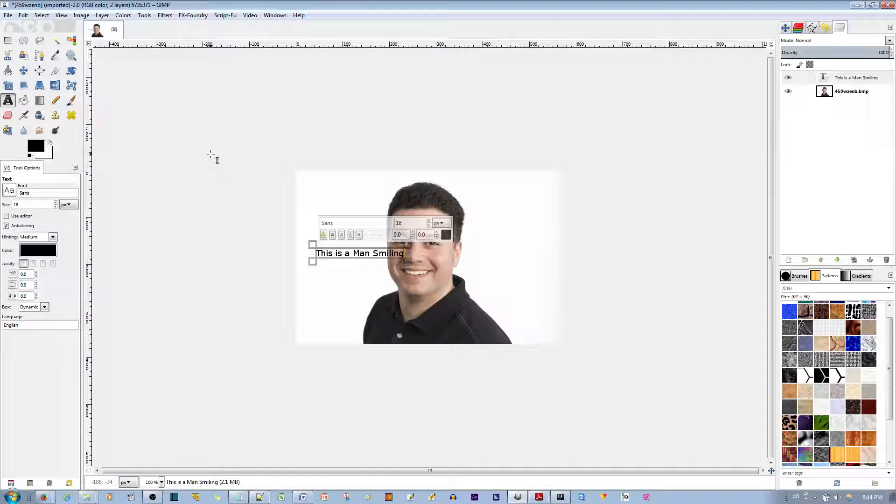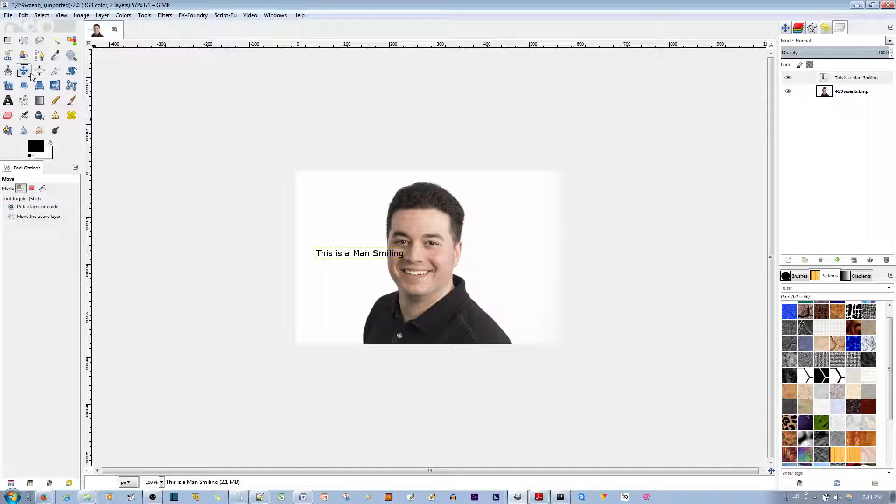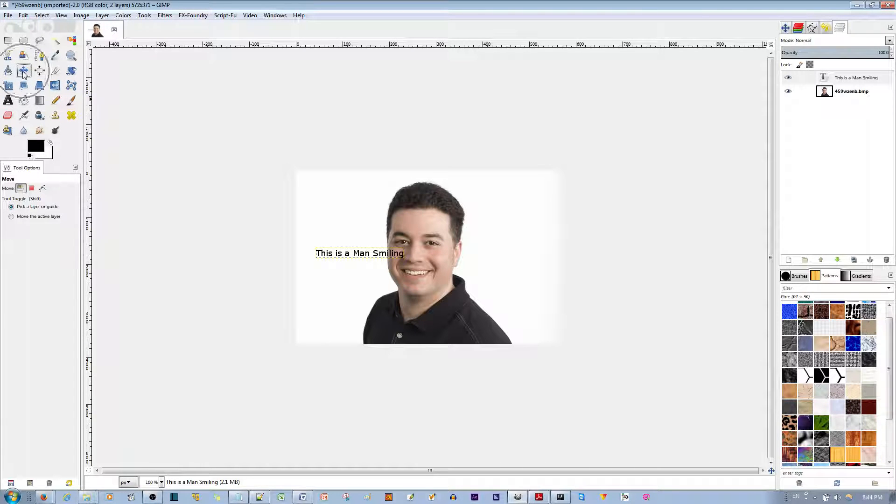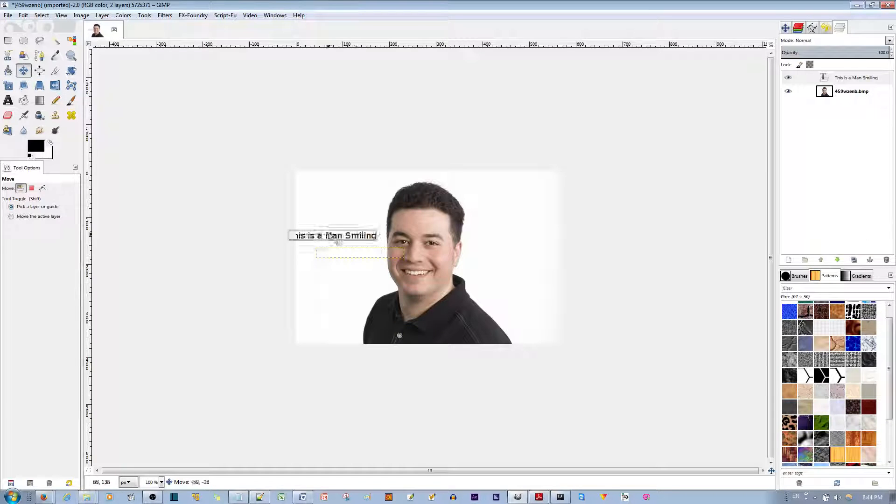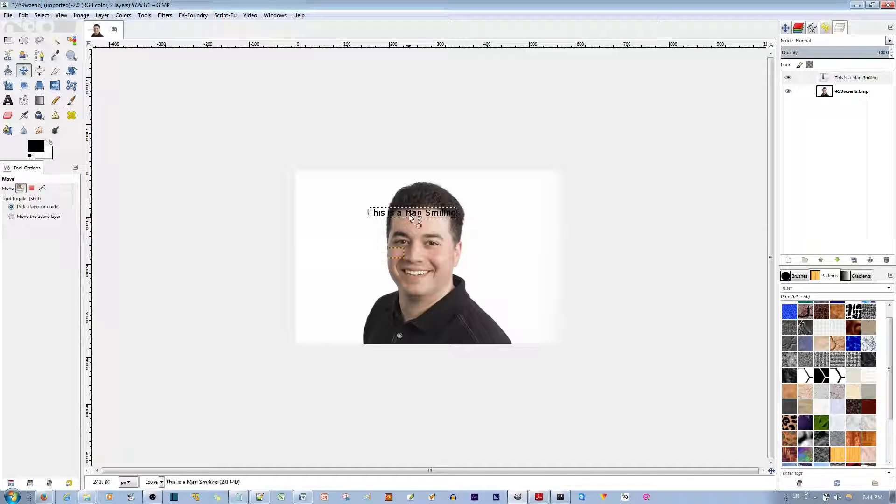Now, one option is to move it around manually with the mouse. You select the move button and then you can move this around. You can put it on his forehead.